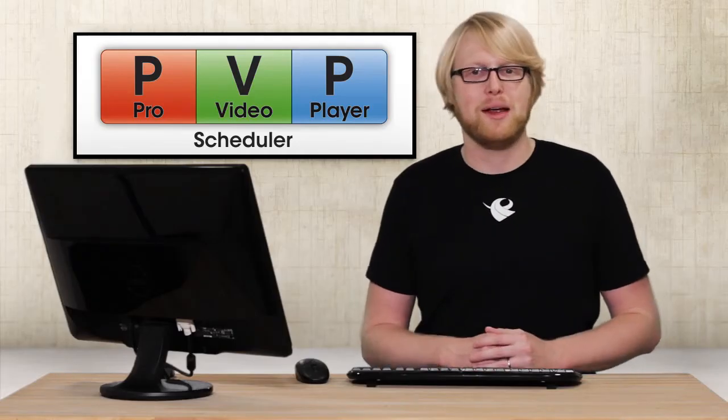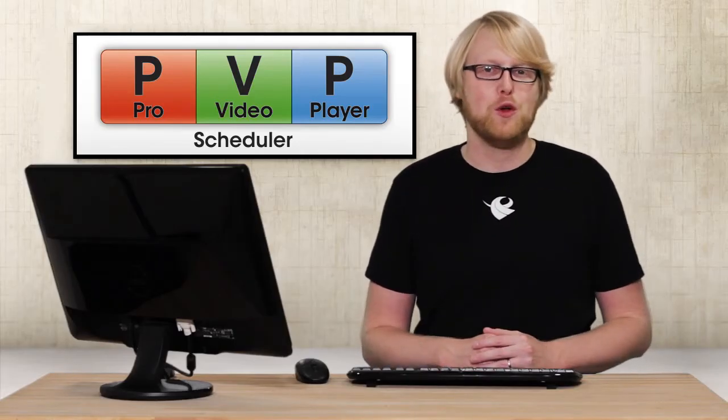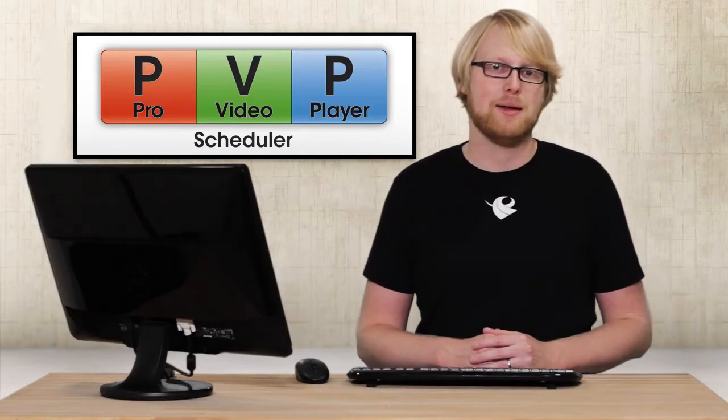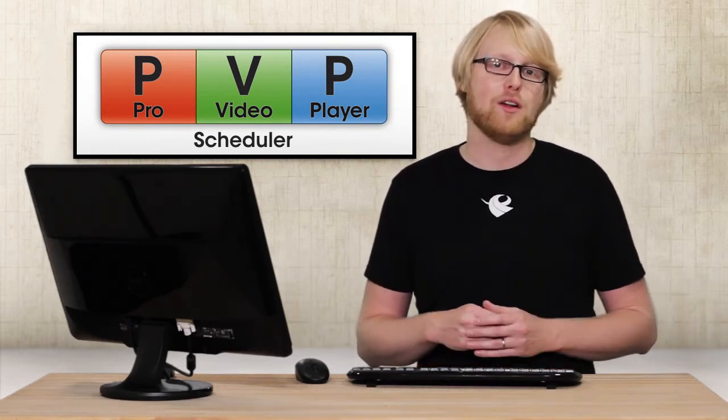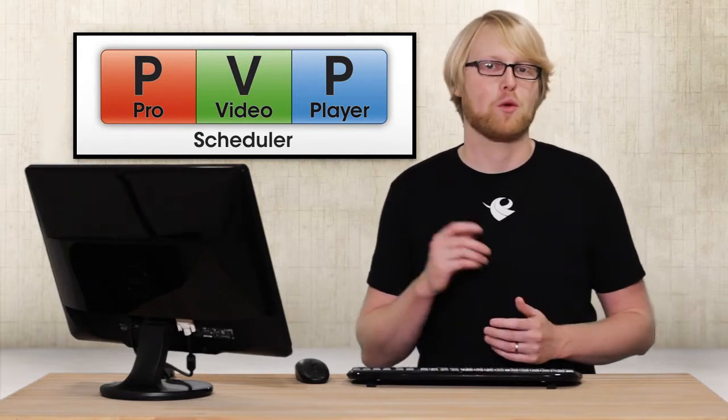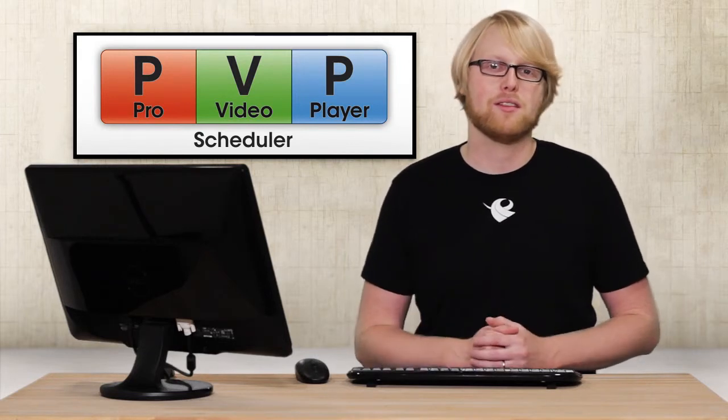The scheduler feature makes it easy for you to automate playback of media inside Pro Video Player. It also allows you to add recurring playback on a daily or weekly basis.